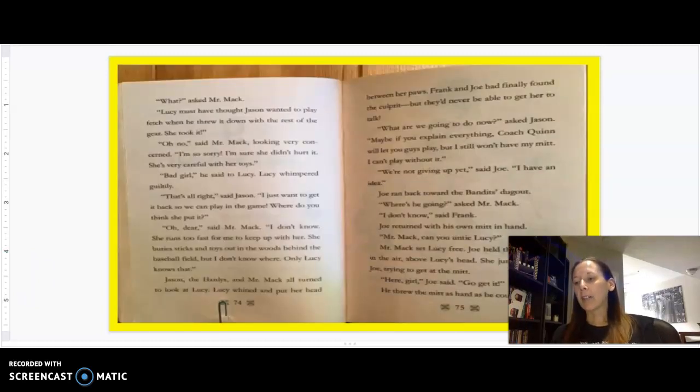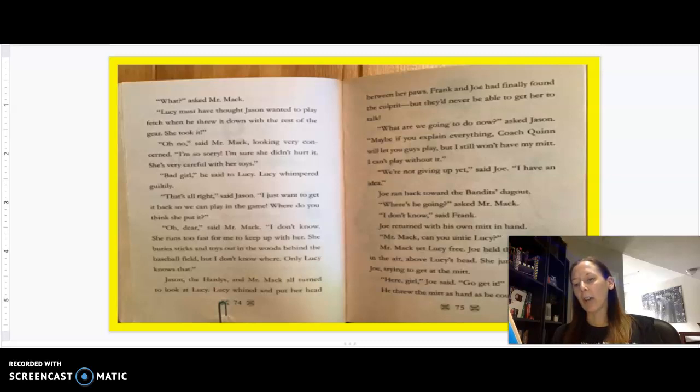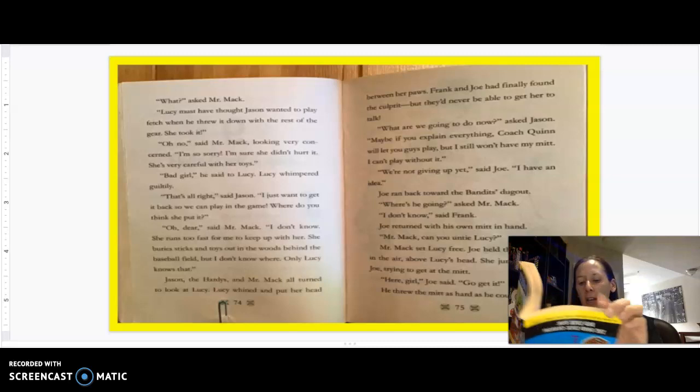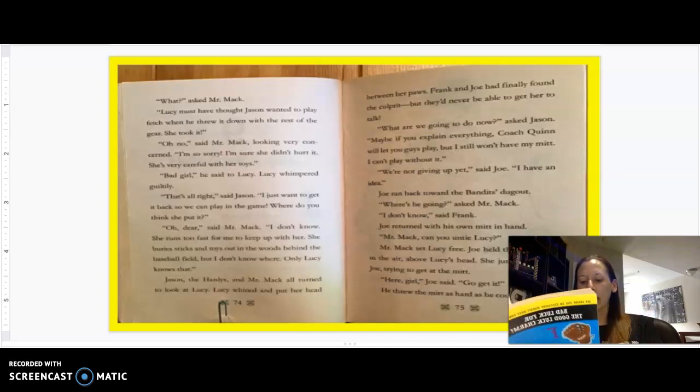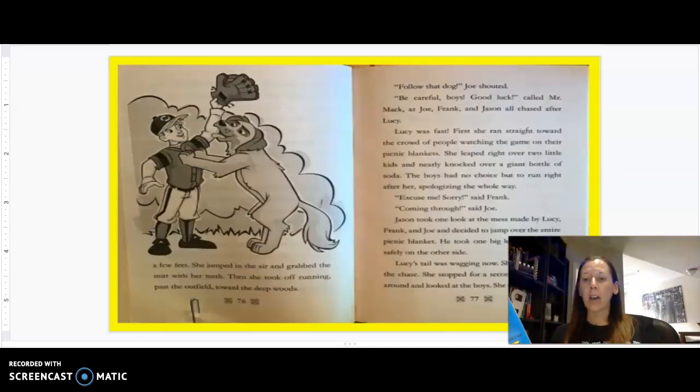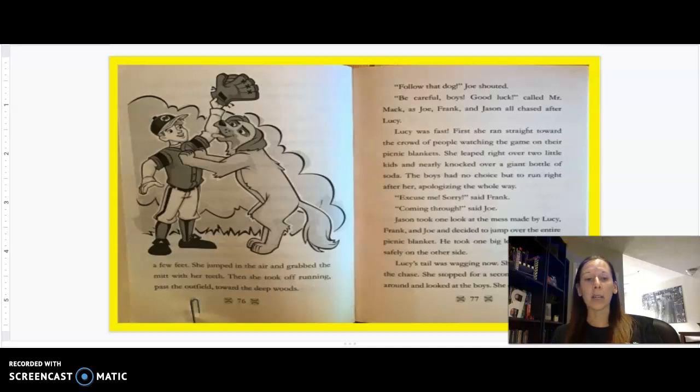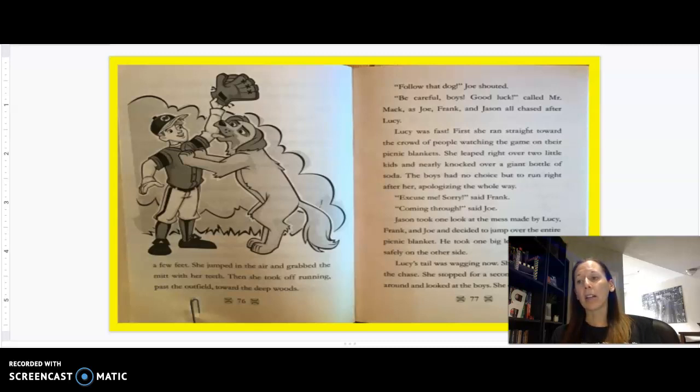I have an idea. Joe ran back toward the bandit's dugout. Where is he going? Asked Mr. Mac. I don't know, said Frank. Joe returned with his own mitt in hand. Mr. Mac, can you untie Lucy? Mr. Mac set Lucy free. Joe held the mitt high in the air above Lucy's head. She jumped up on Joe, trying to get at the mitt. Here, girl. Joe said, go get it. He threw the mitt as hard as he could. Lucy ran a few feet, jumped in the air and grabbed the mitt with her teeth. Then she took off running past the outfield toward the deep woods. Follow that dog, Joe shouted.